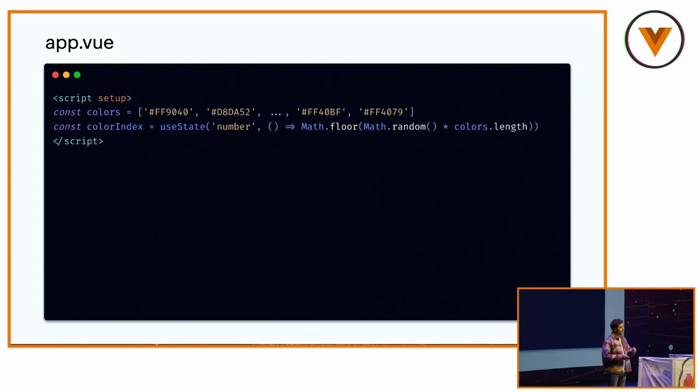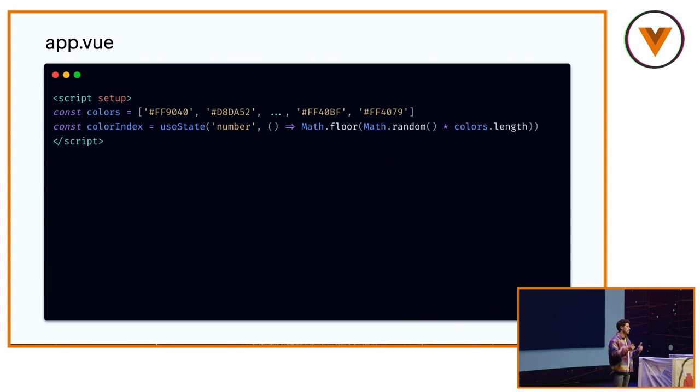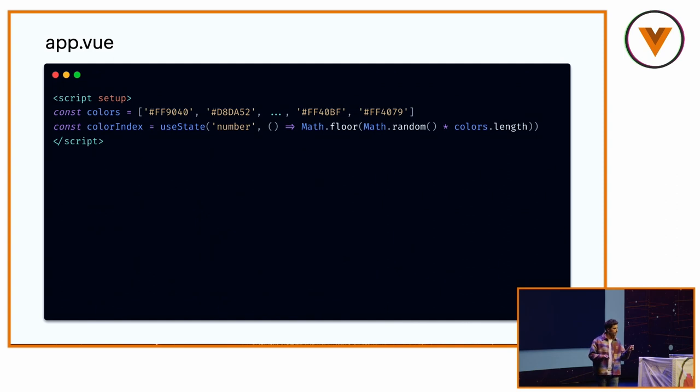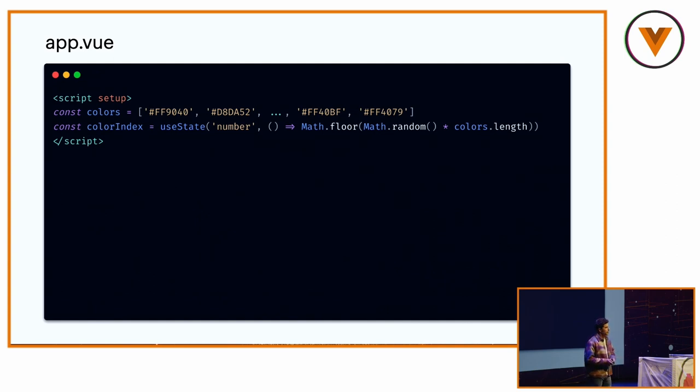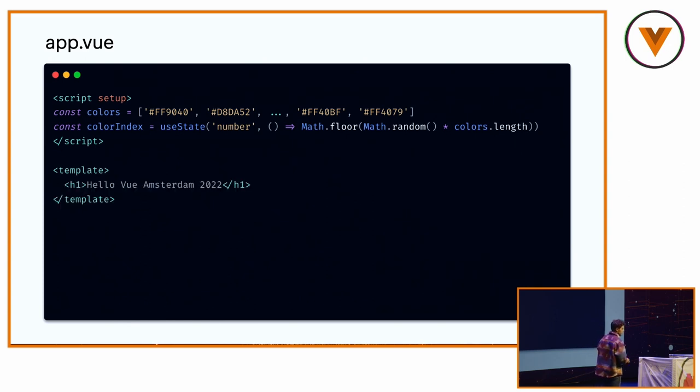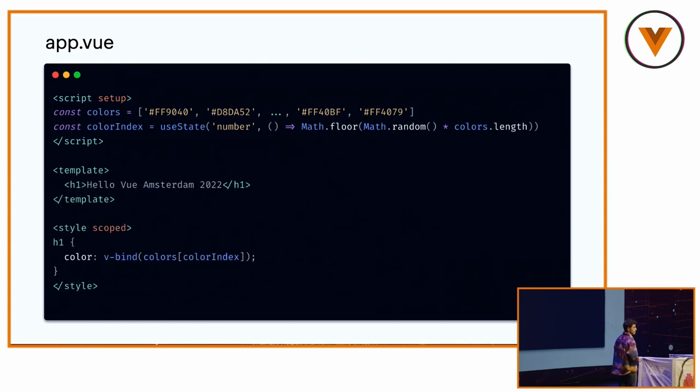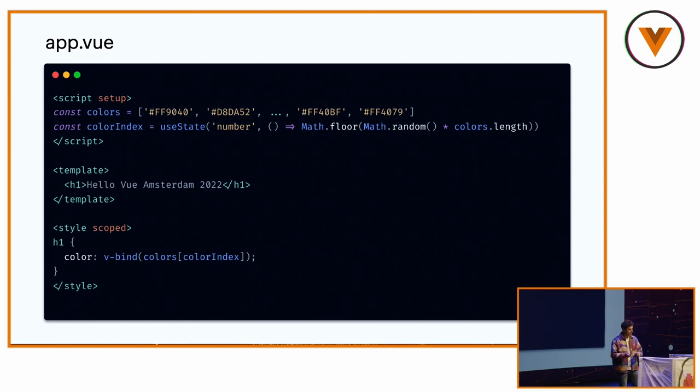Here I have a list of colors. I'm getting an index using a random. It's pure mathematics. And the use state is run on server-side. And we want, we reuse the result, which is called number. Here it's a typo. It's going to be called color-index, but it still works. It will not run again on client-side. So we're just giving the ref. Hello, Vue Amsterdam. And I'm using this fancy v-bind attribute, thanks to Vue 3, in the style.